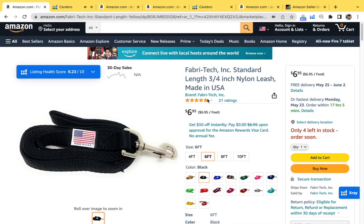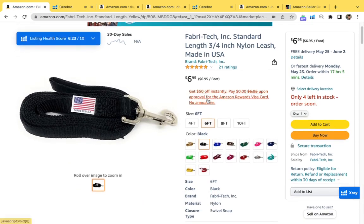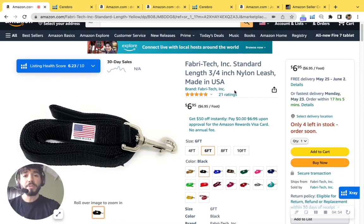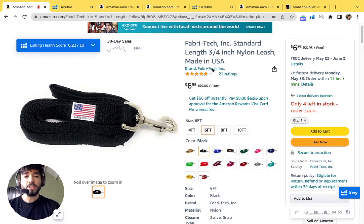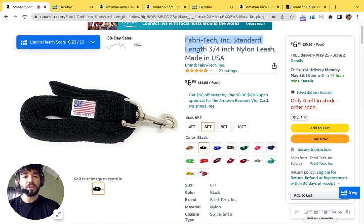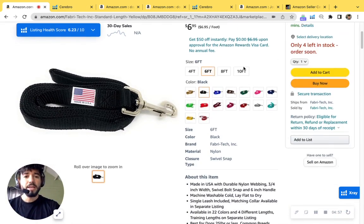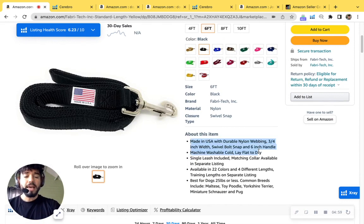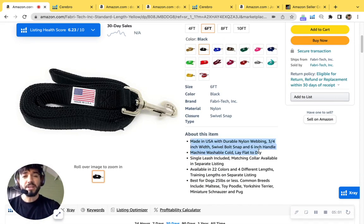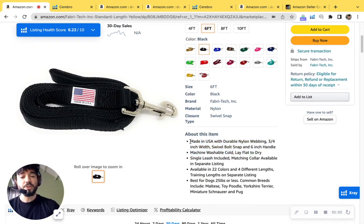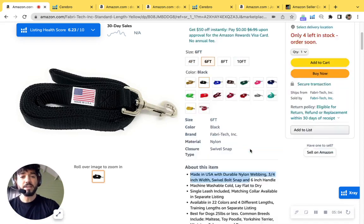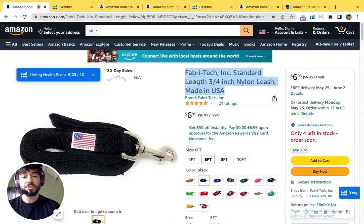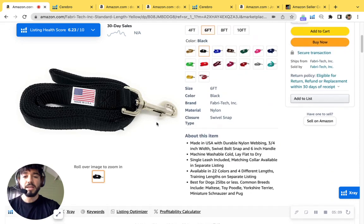So if we go back to your listing, we could definitely optimize these keywords by putting them into your title as well as your bullets. And by the way, you're missing out on tons of characters. Each bullet can have up to 250 characters and your title can have up to 200 characters. So this is a great way to use those keywords.